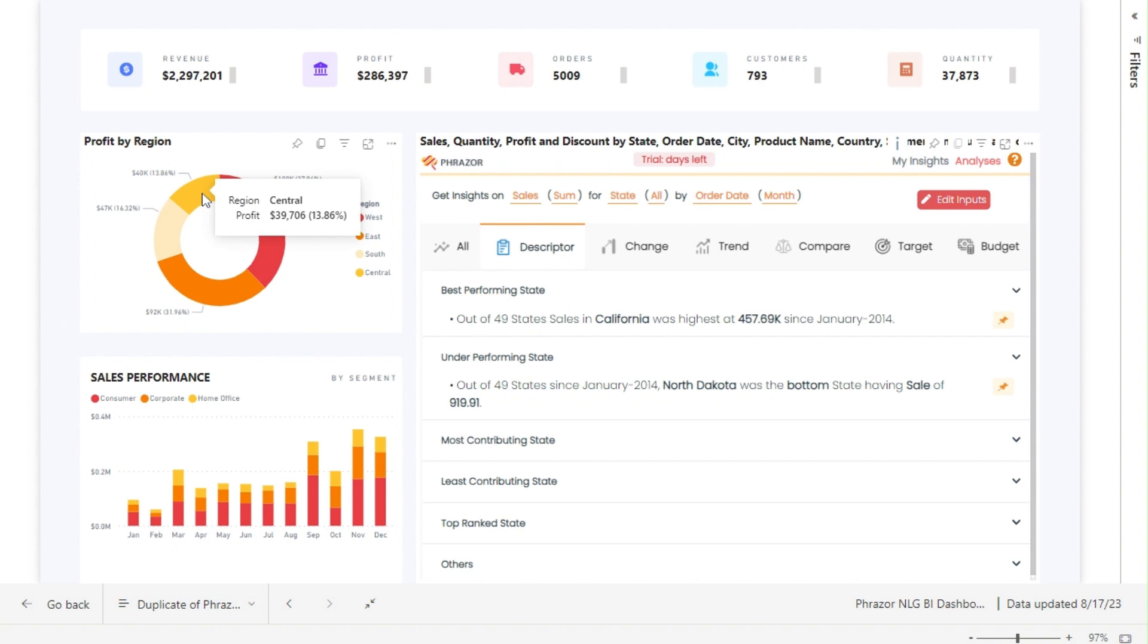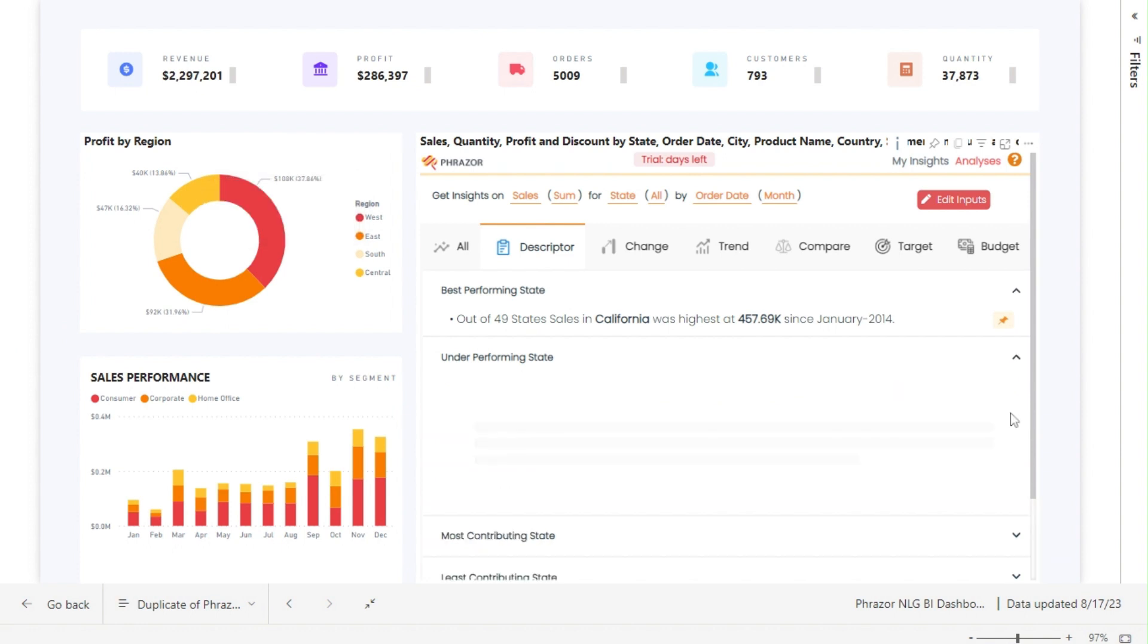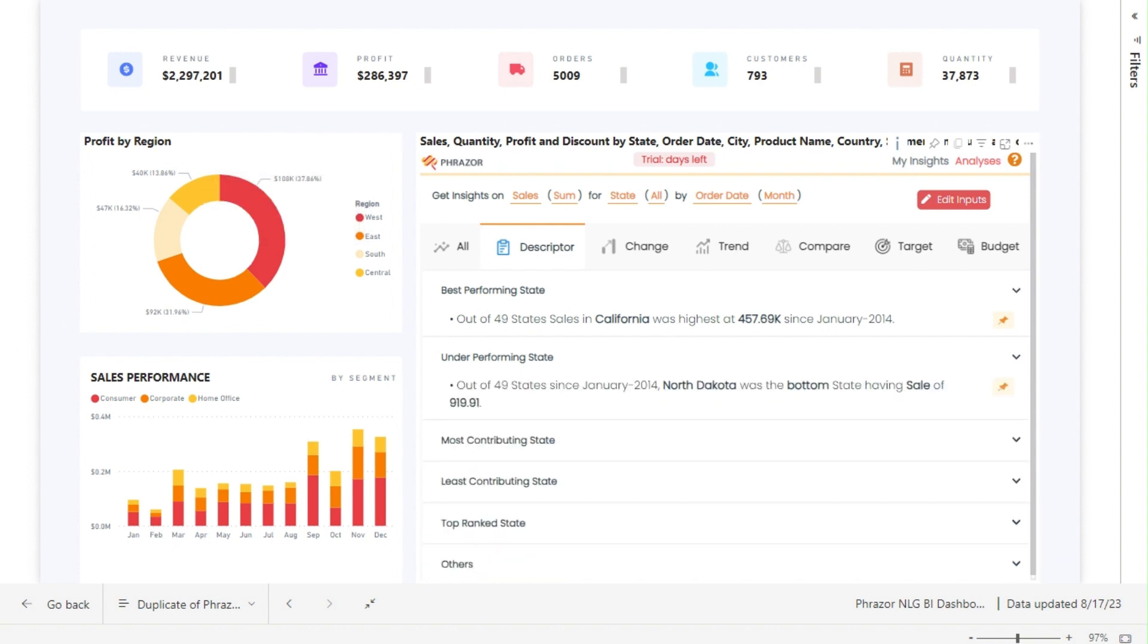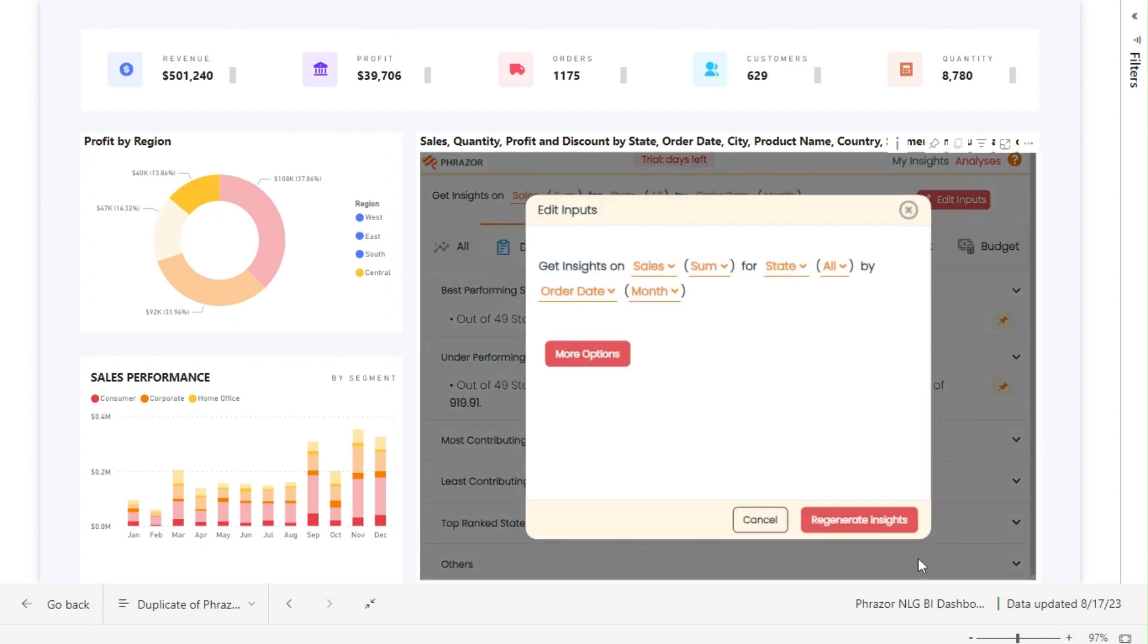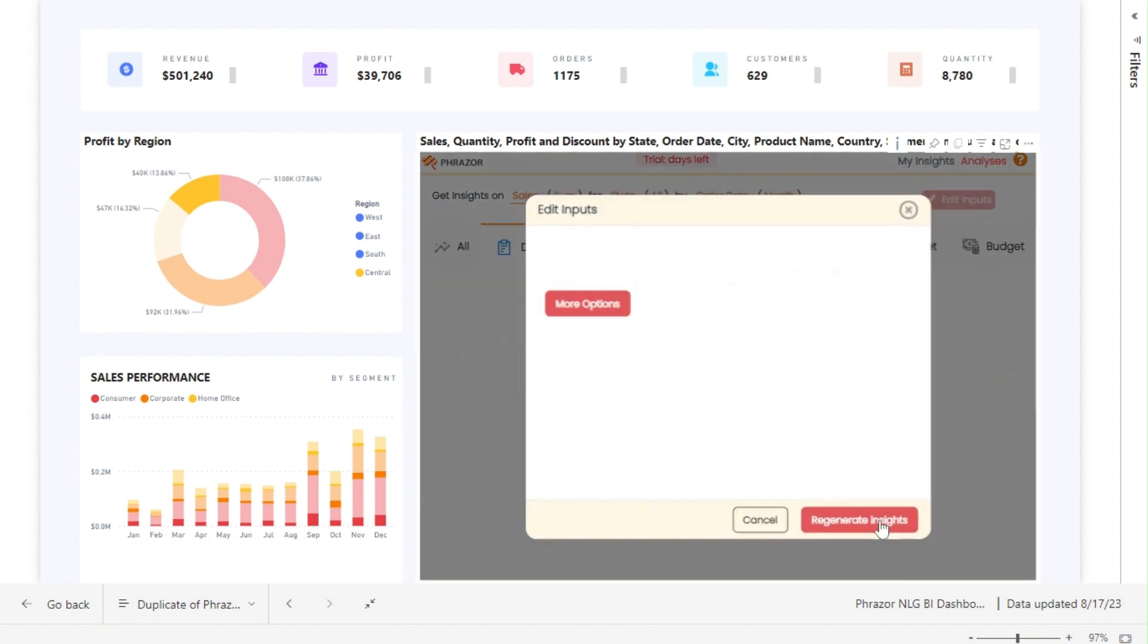Let's find out the bottom two contributing states in terms of sales in the central region. Simply select the region and click on regenerate insights. All the insights which are generated are dynamic to the dashboard selection.